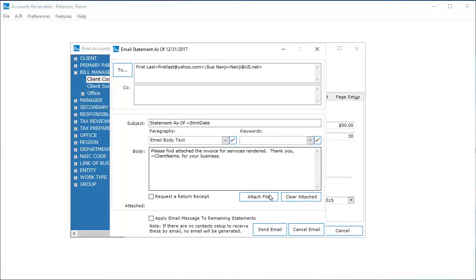You can customize the email being sent to the client. In this example, I left the default text. I am emailing multiple statements and would like the same email to be sent to all clients, so I selected Apply Email Message to remaining statements.